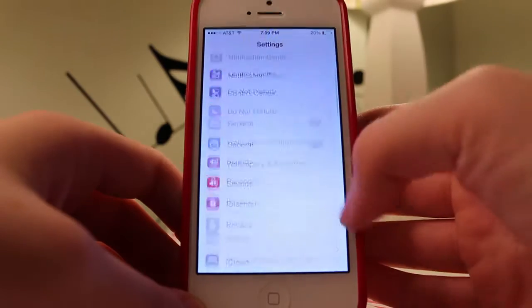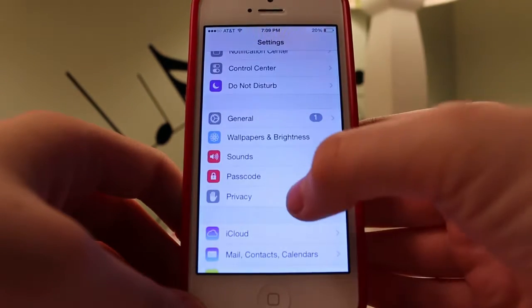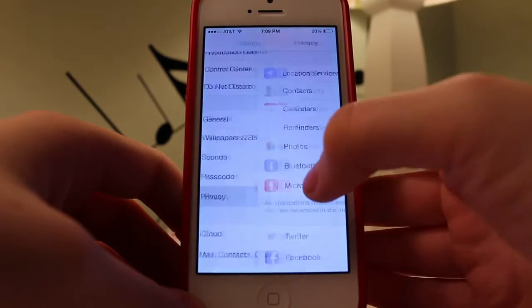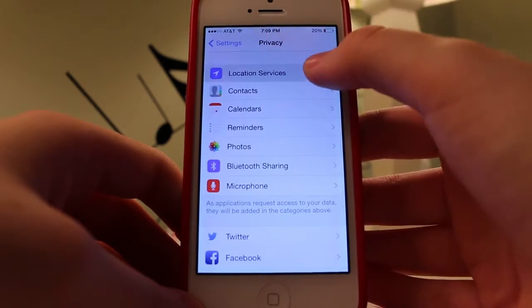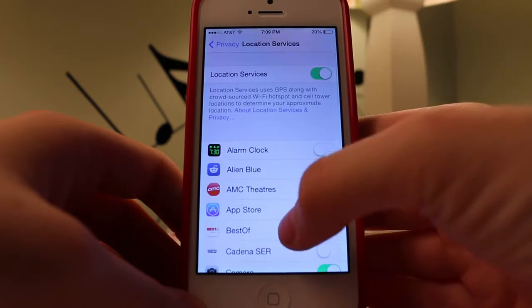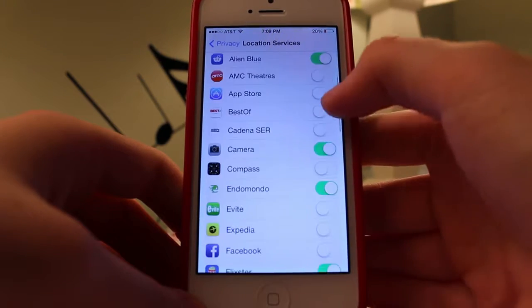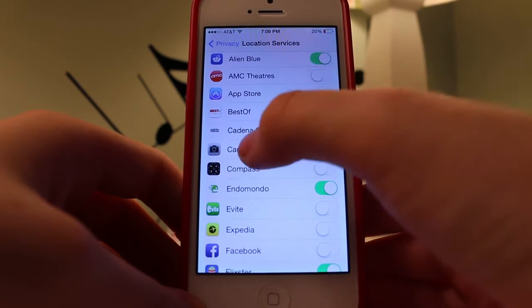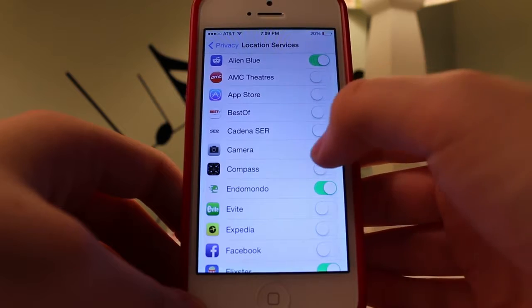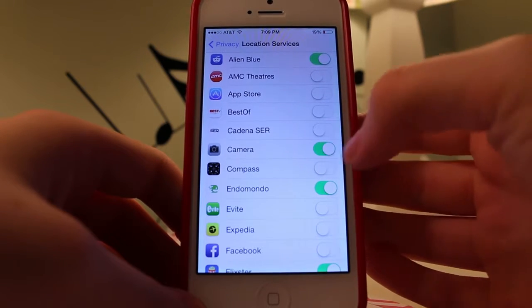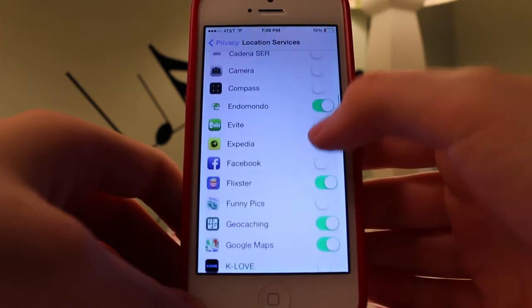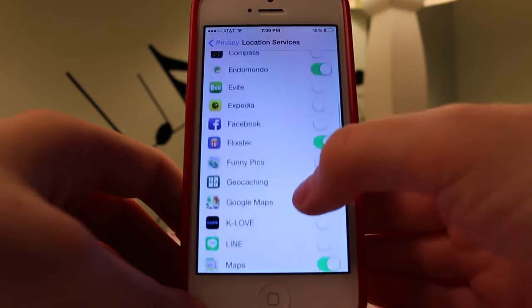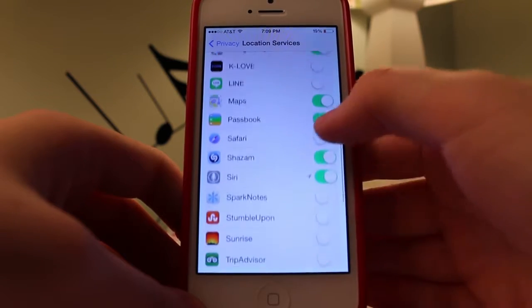The first thing we want to do here is go to Privacy, go to Location Services within there, and here you'll see a list of apps that record your location services. Camera, of course, we want to turn off. We don't want any geotagging on our photos. And then it's kind of a personal decision of what you want on and what you want off. Some of them make sense, like weather.